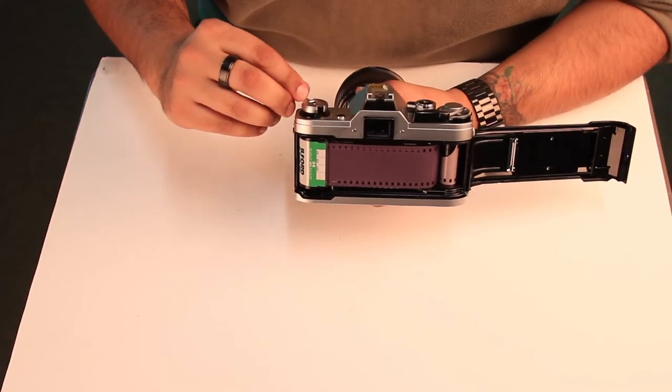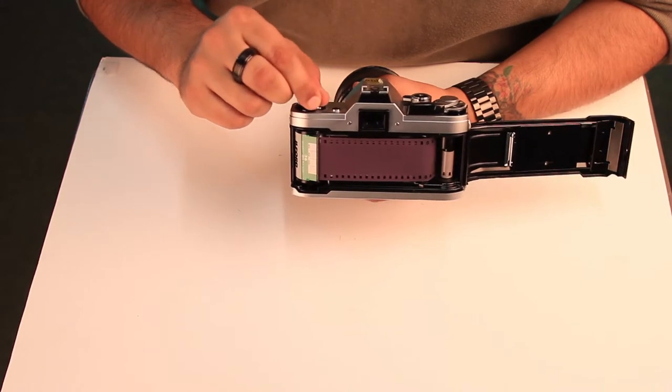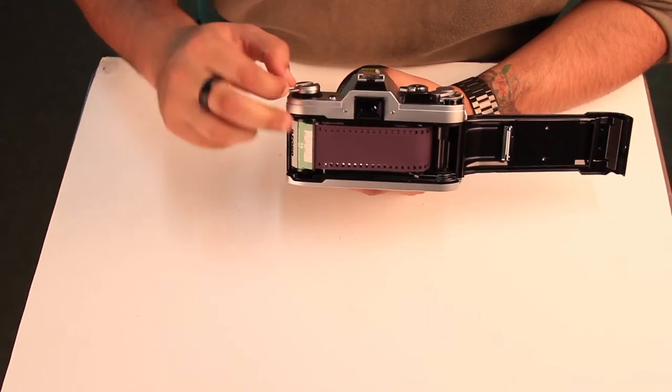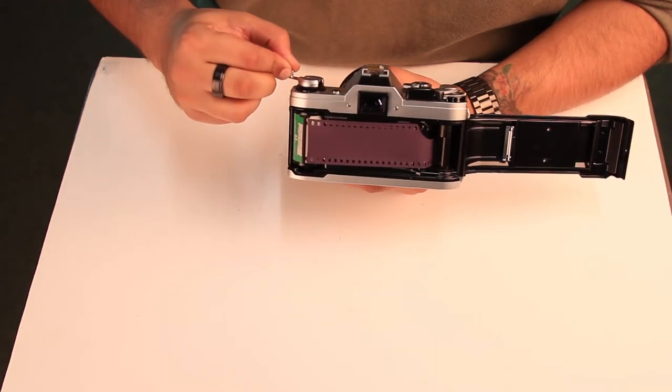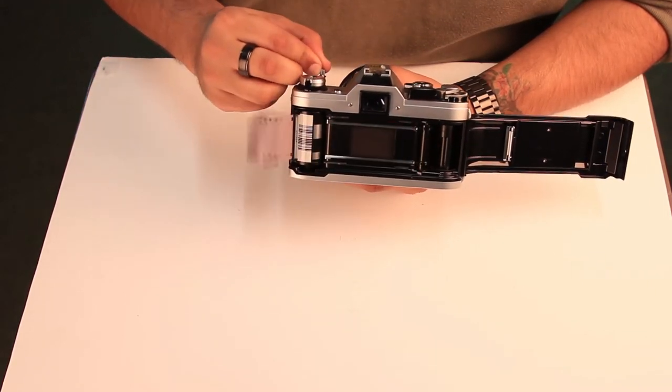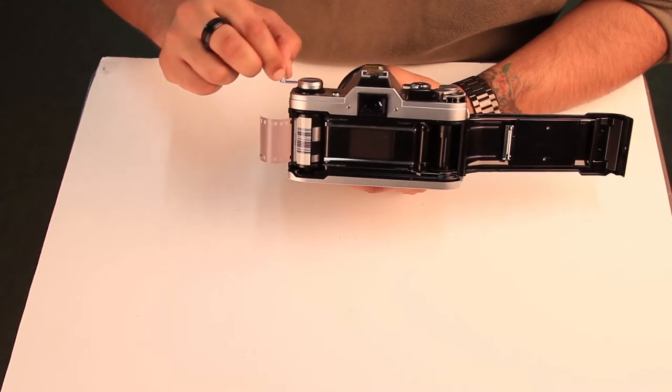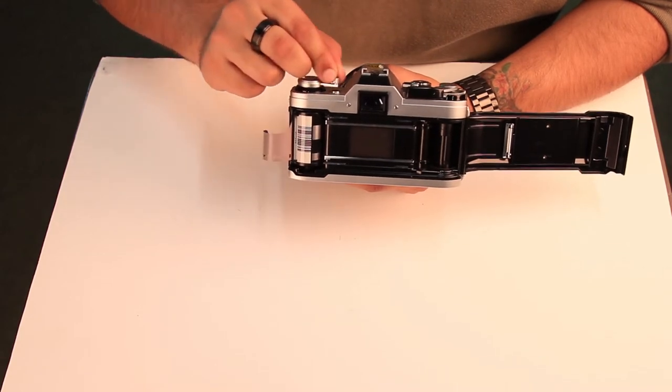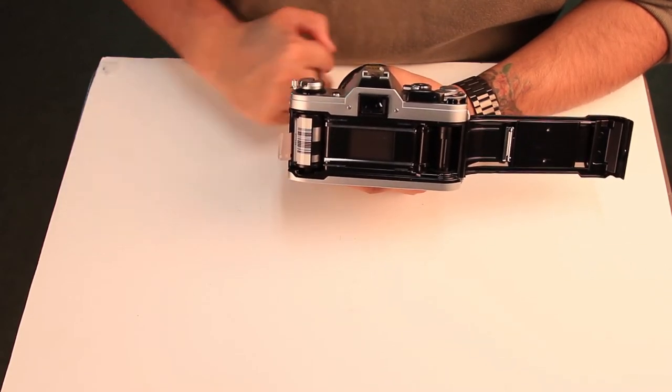So now as you are winding back you can see that this is pulling it in, and that is why it is important. As you can see, everything is going straight back into the canister.